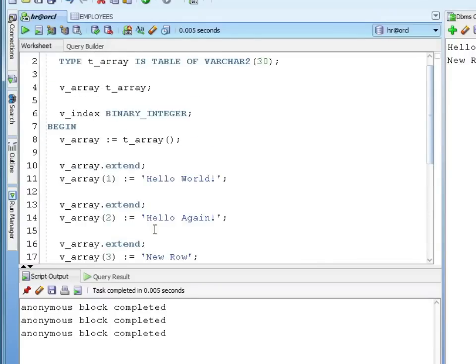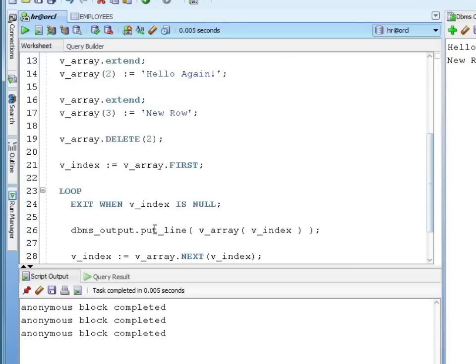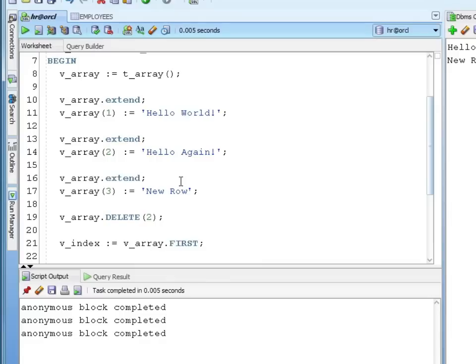That works exactly like the associative array, although in an associative array you wouldn't delete, you would just assign null to the index and it goes away. In a nested table you actually do the delete.